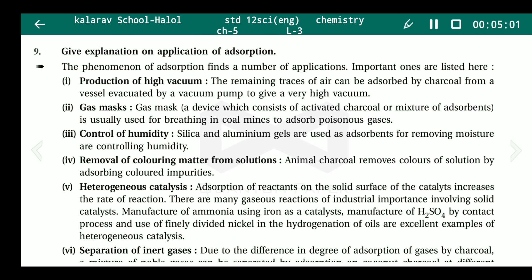Next, the applications of adsorption. First: production of high vacuum. To produce a high vacuum, any remaining trace amounts of air can be adsorbed by charcoal. If we have generated a vacuum and trace amounts of air remain, adding charcoal will absorb all that trace air from a vessel evacuated by a vacuum pump, giving a very high vacuum.